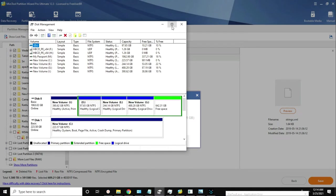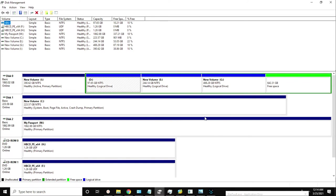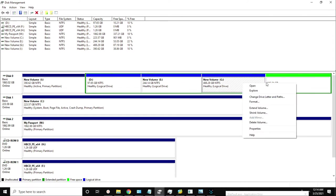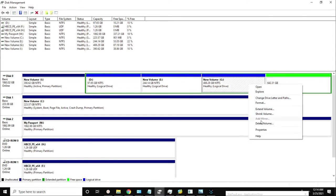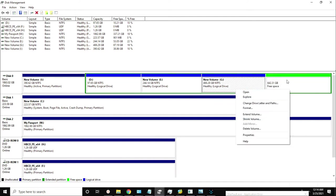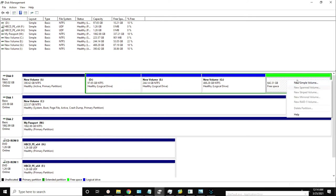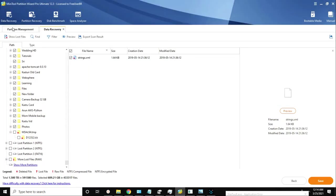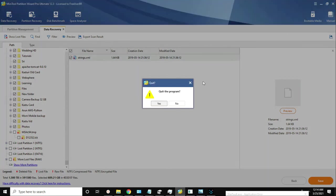One common mistake people make is that as soon as they see free space, they create a simple volume - and when you do that, your data gets wiped out. Whenever something happens accidentally, you are not supposed to format the drive, create a new volume, or overwrite data to the same drive, because that will make recovery very difficult.